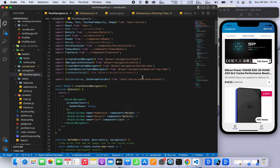What you see right here is a React Native app — this app is actually running vanilla React Native, so this is not Expo or anything like that. The aim of this video is not to do a tutorial, but to showcase how I used Redux Toolkit in this app. Everything's still a work in progress but everything has been set up.